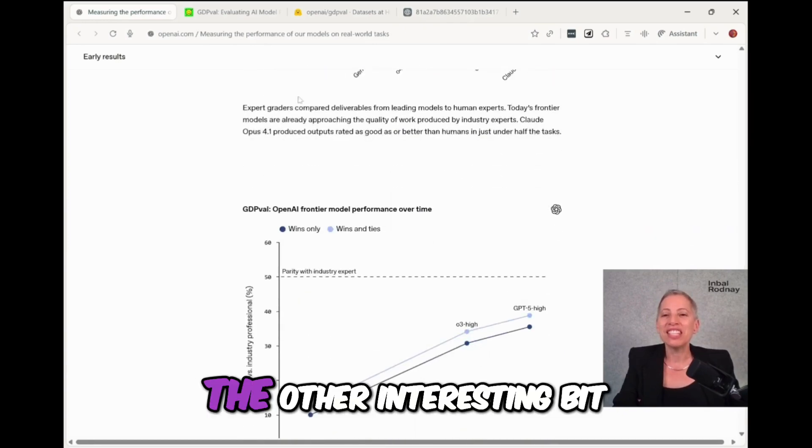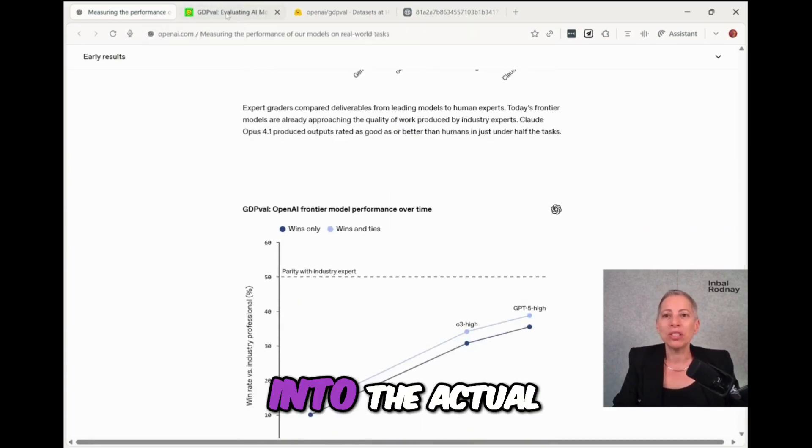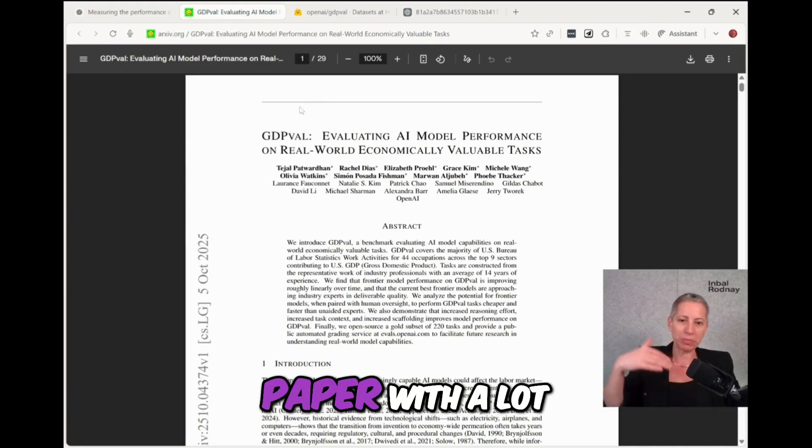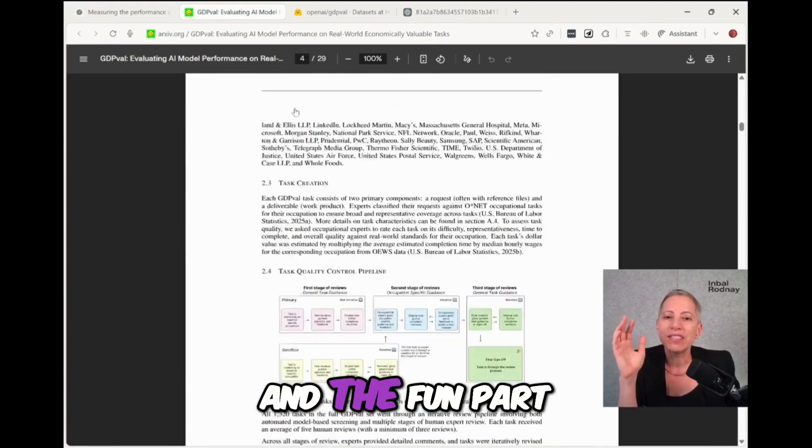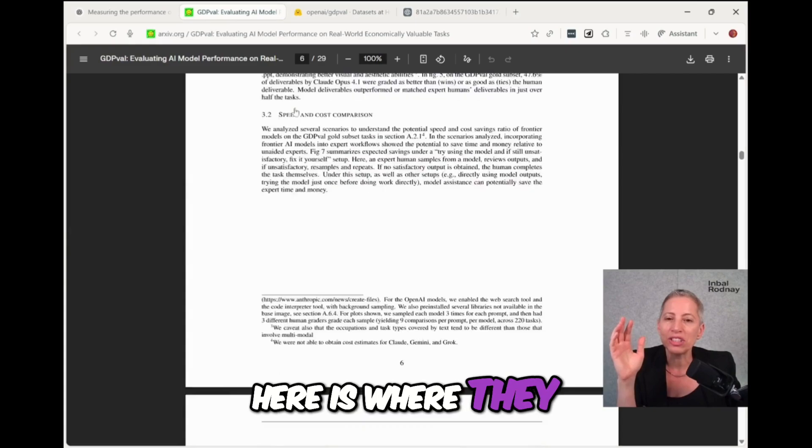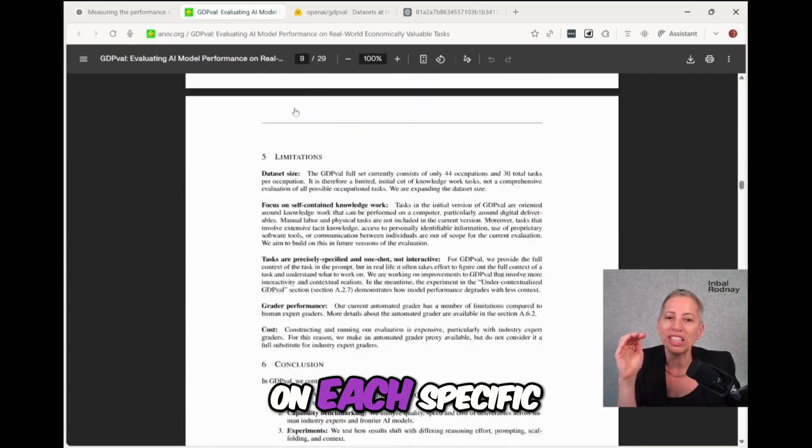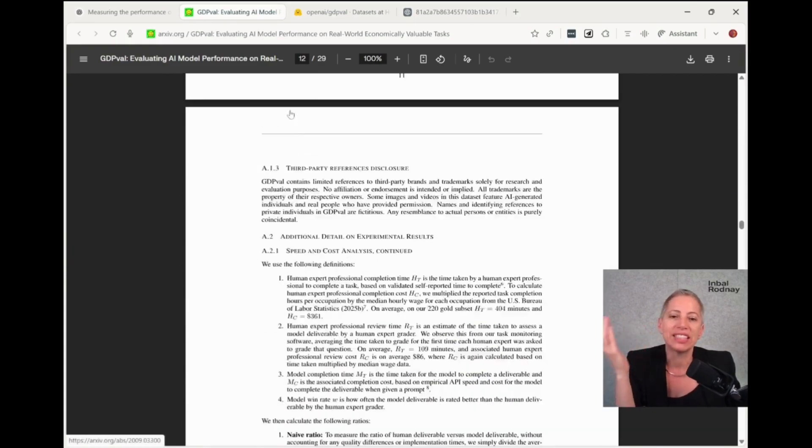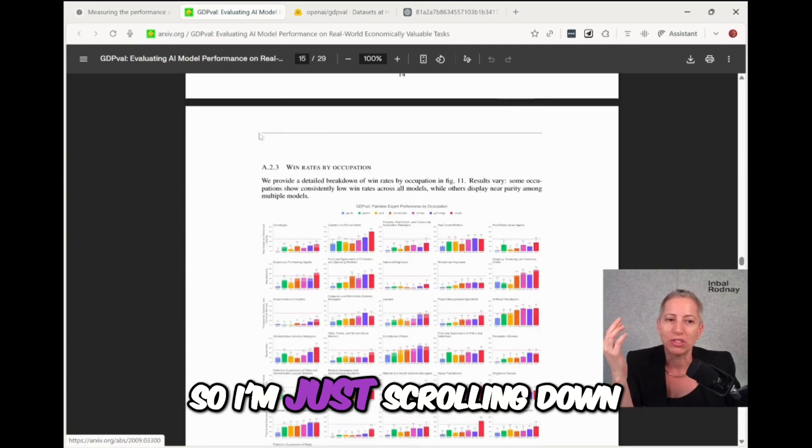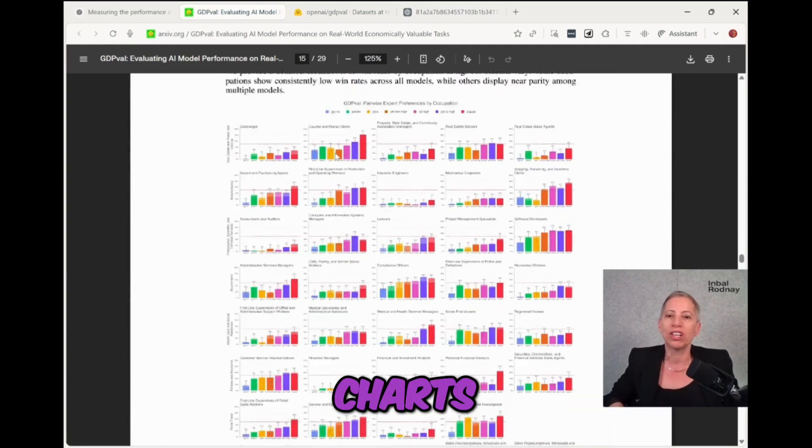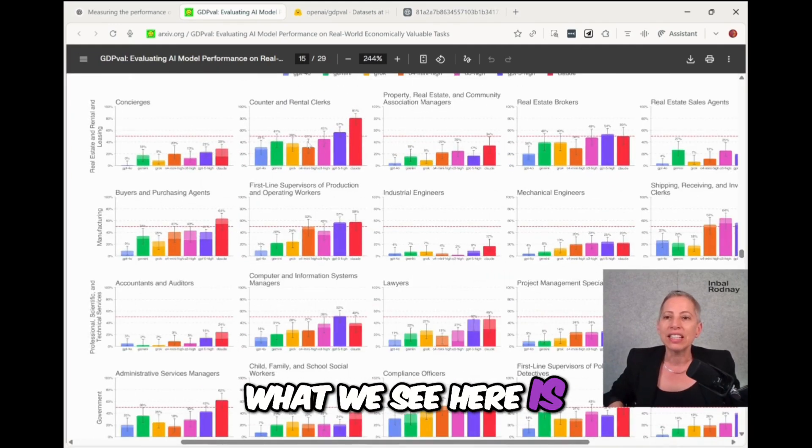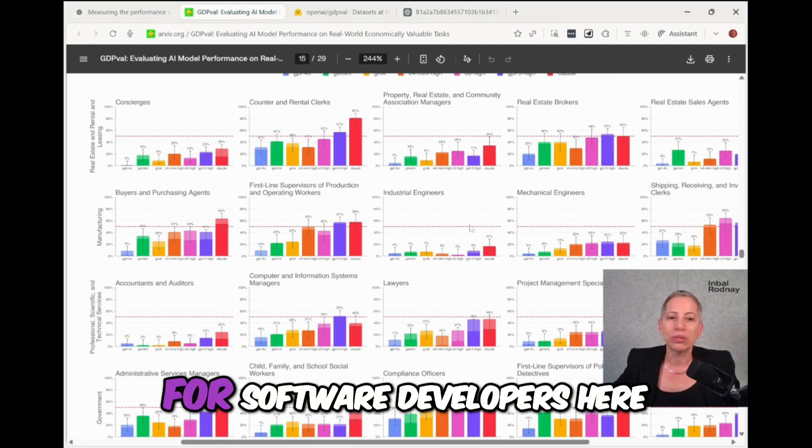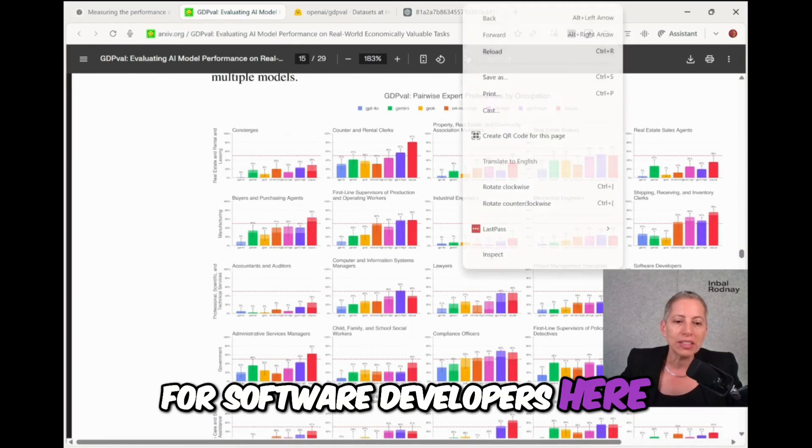The other interesting bit is we can go into the actual paper with a lot more detail. And the fun part here is where they show us the details on each specific industry and professional. So I'm just scrolling down in these colorful charts.